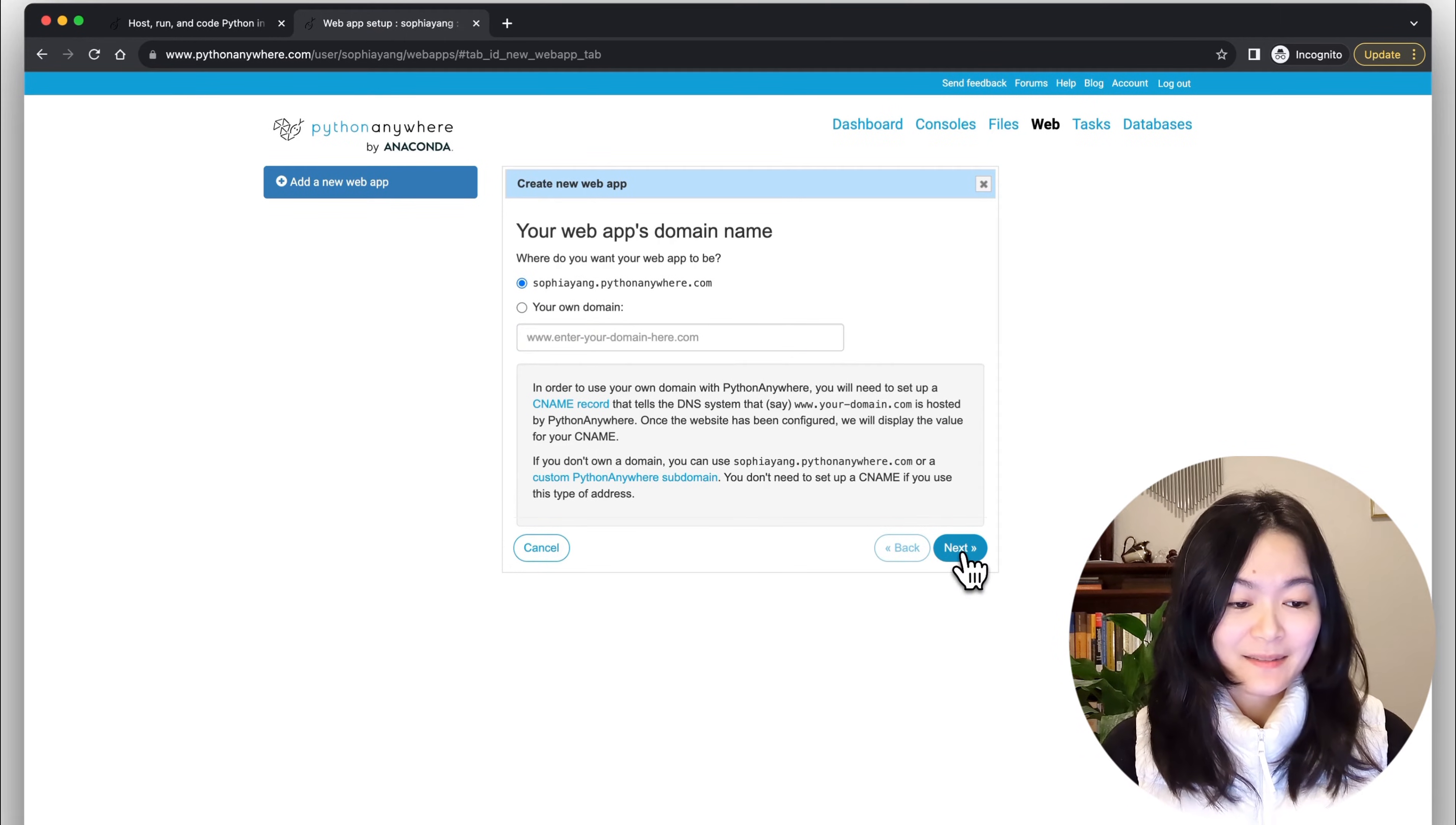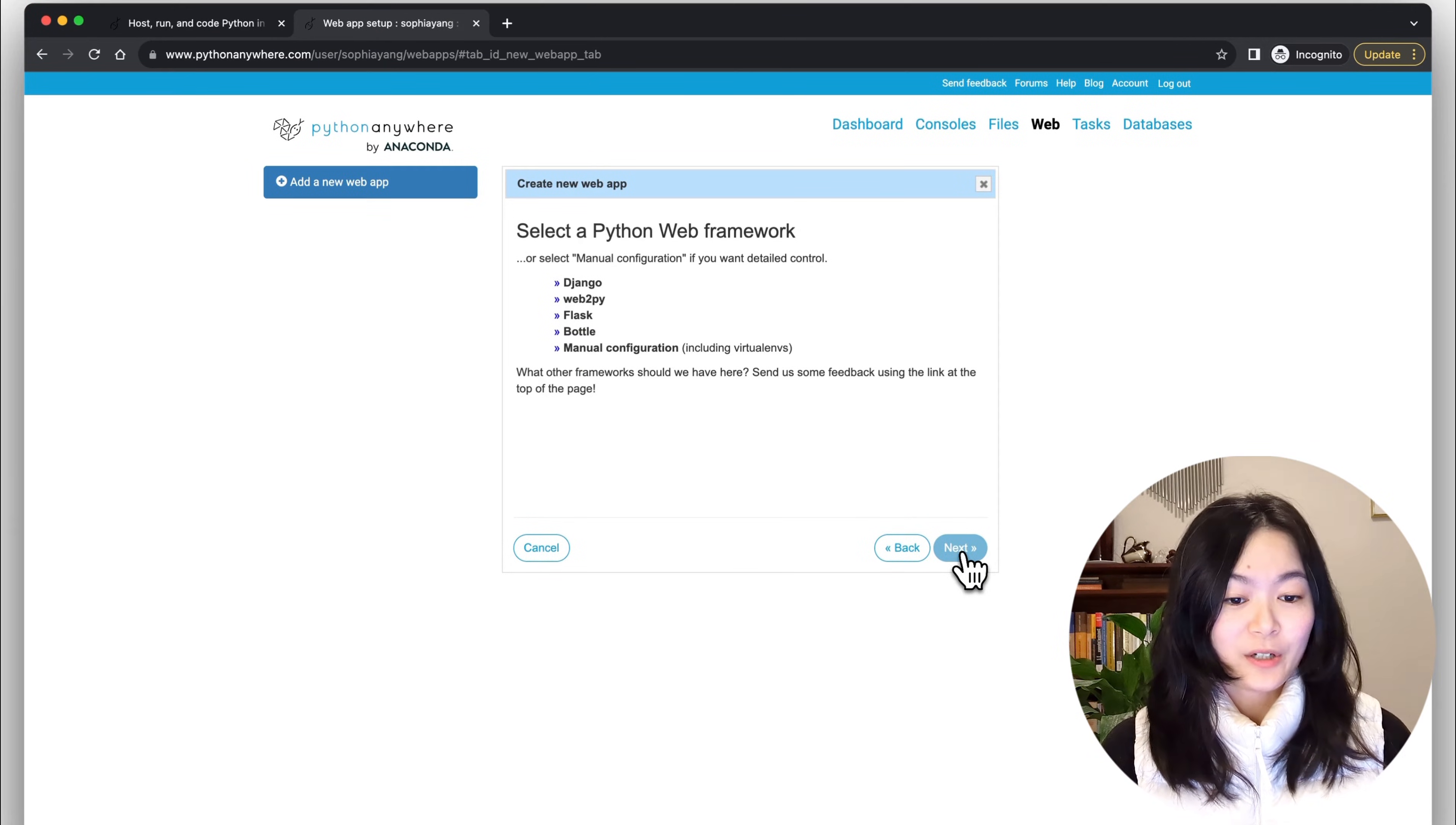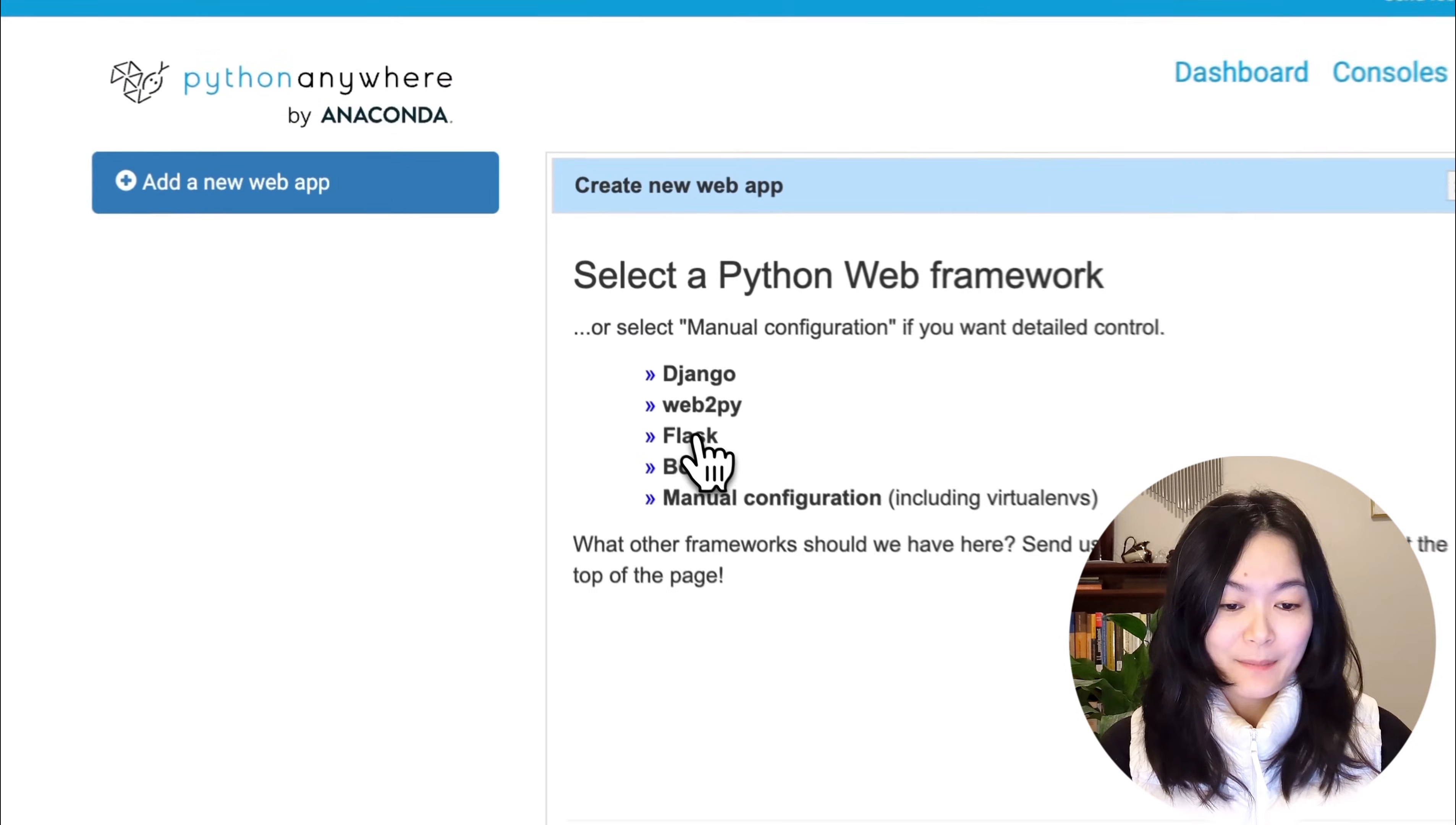Click on next. Now you can select a Python web framework for your application. Feel free to choose whichever web framework you're familiar with. Let's select Flask in this example.